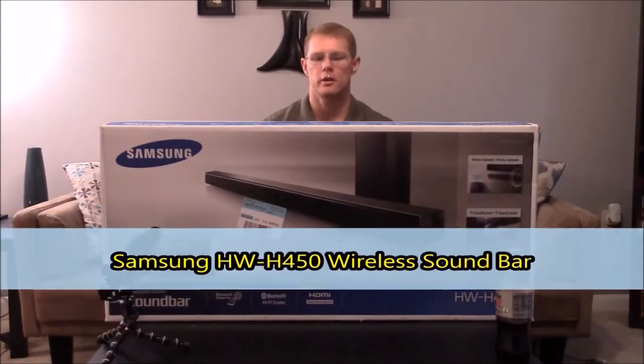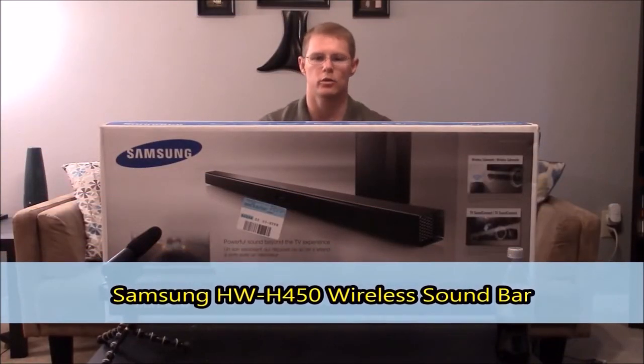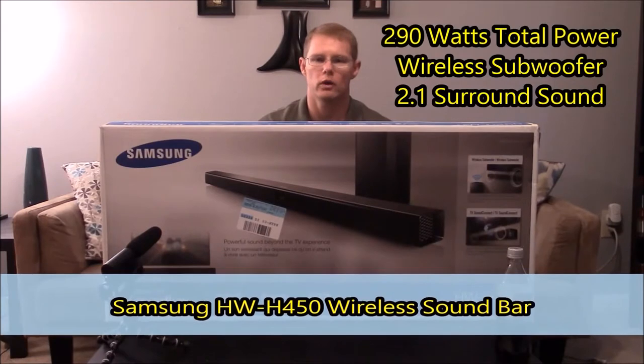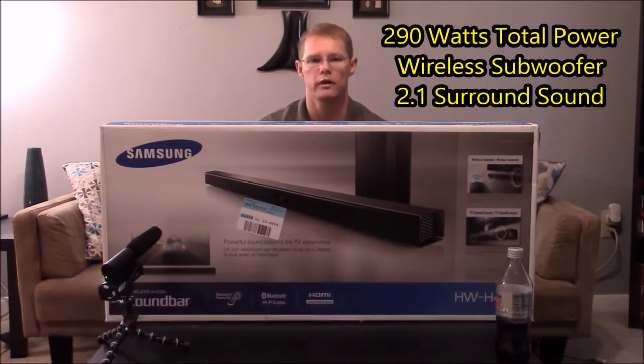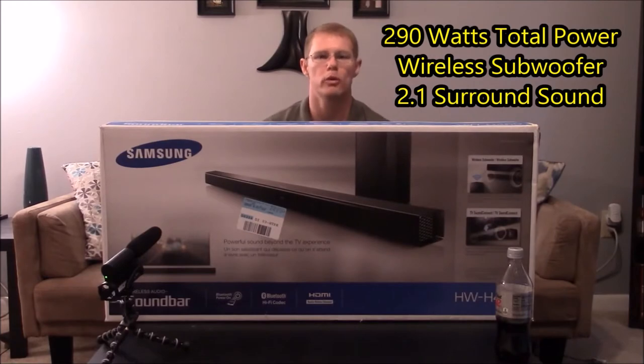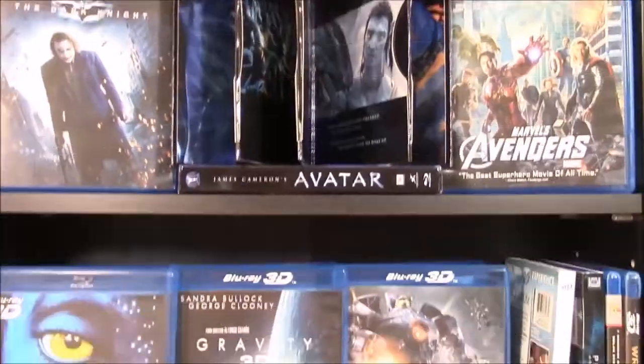All right, this is the Samsung wireless soundbar. It's 290 watts total. It does have a wireless subwoofer, and it has the soundbar that gives you 2.1 surround sound audio options.